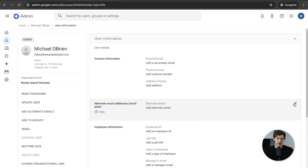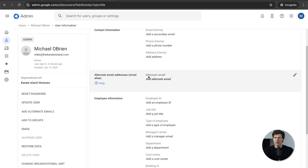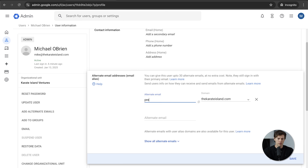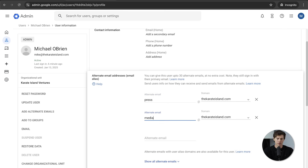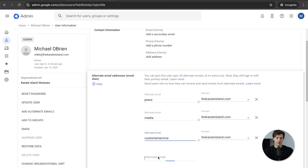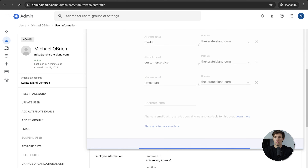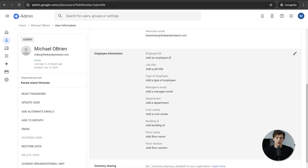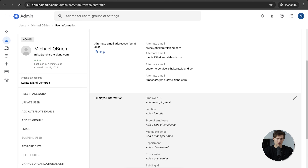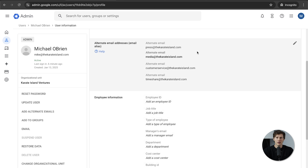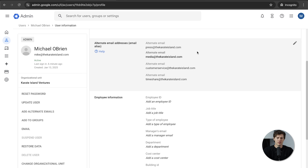Under User Information, click the dropdown arrow and you'll see Alternate Email Addresses — what they're called are email aliases. I can add press@thekarateisland.com, media, customer service, timeshare@thekarateisland.com, and save. Now we have all those alternate email addresses so that if somebody emails any of those, it'll come to us. You can add as many alternate emails as you want — it's great for creating different accounts and free trials, but most importantly for your business.